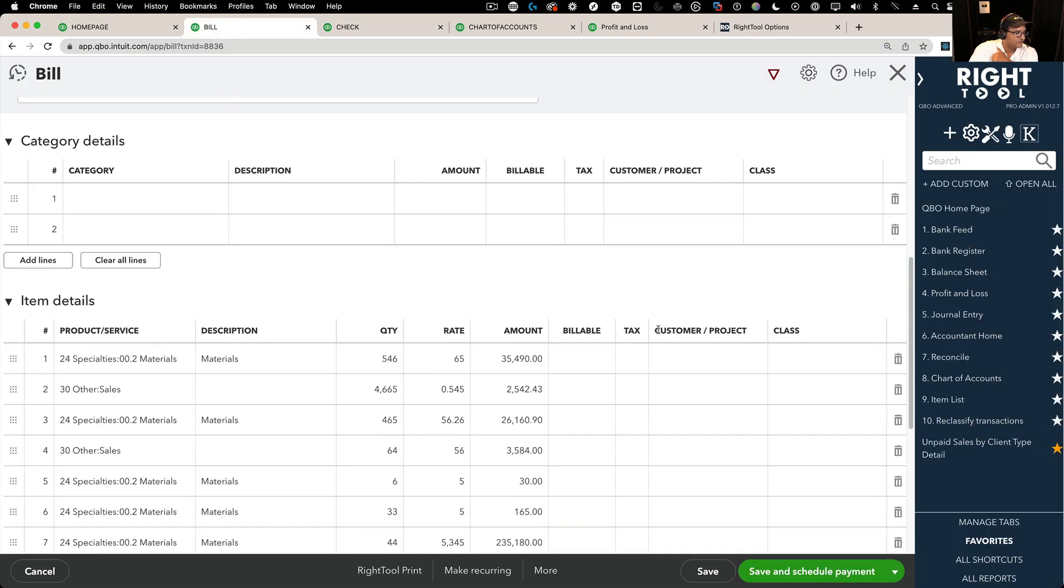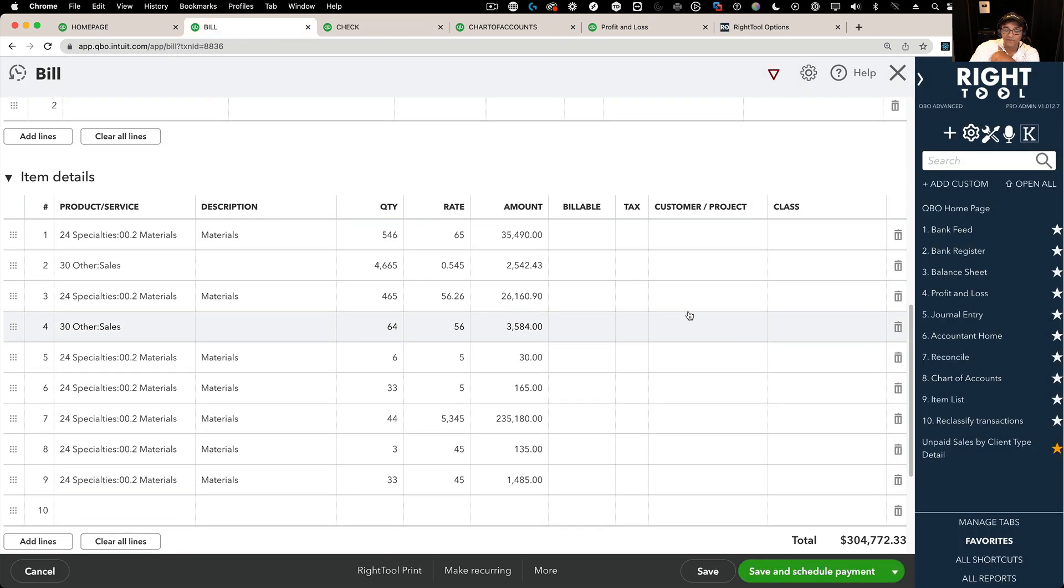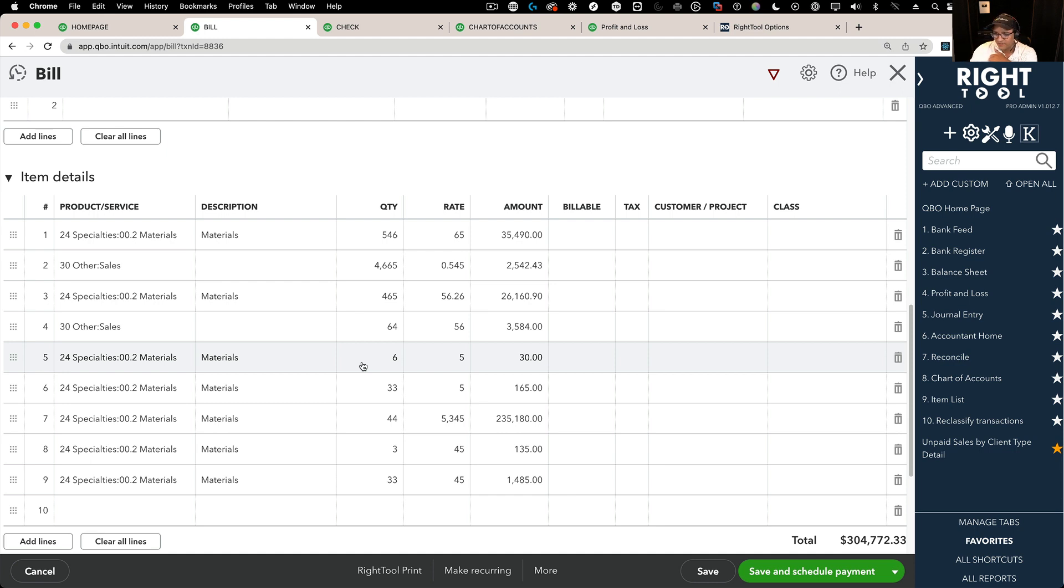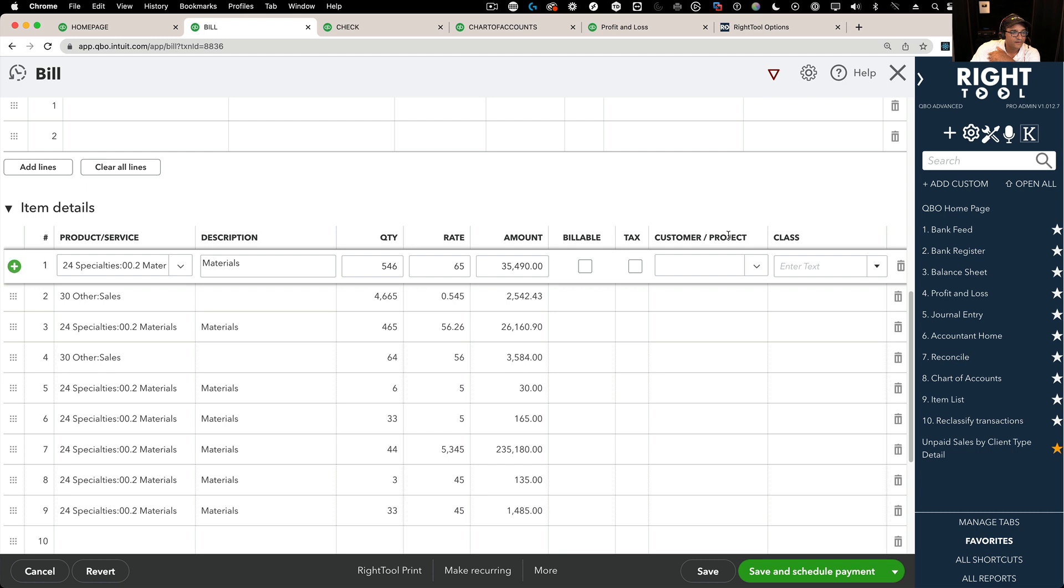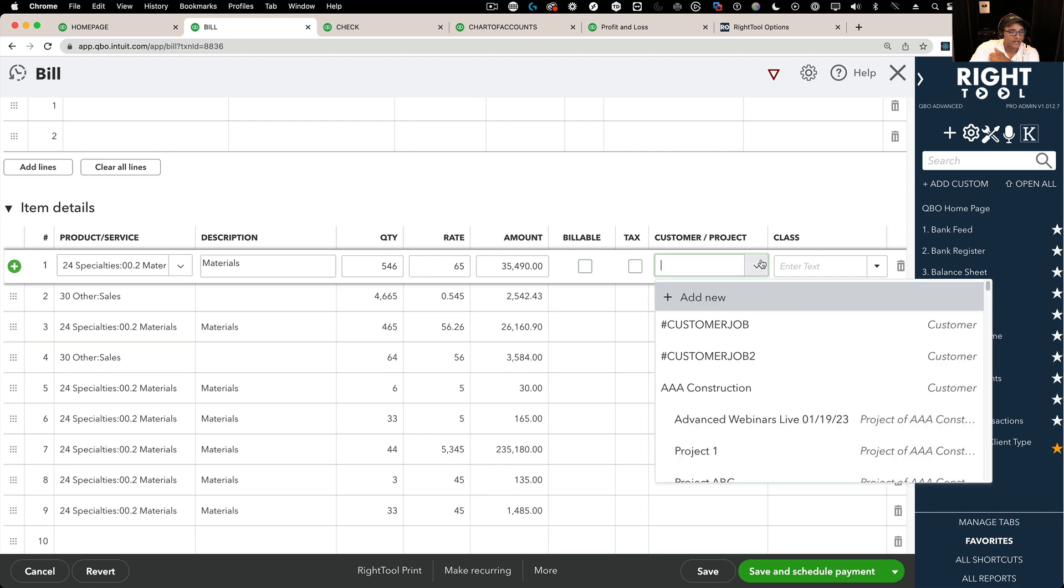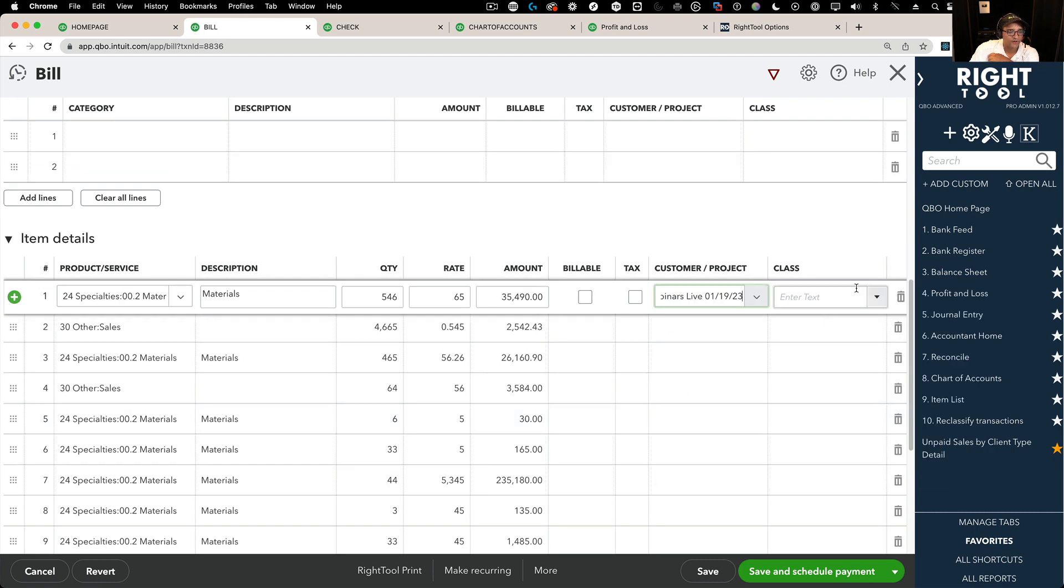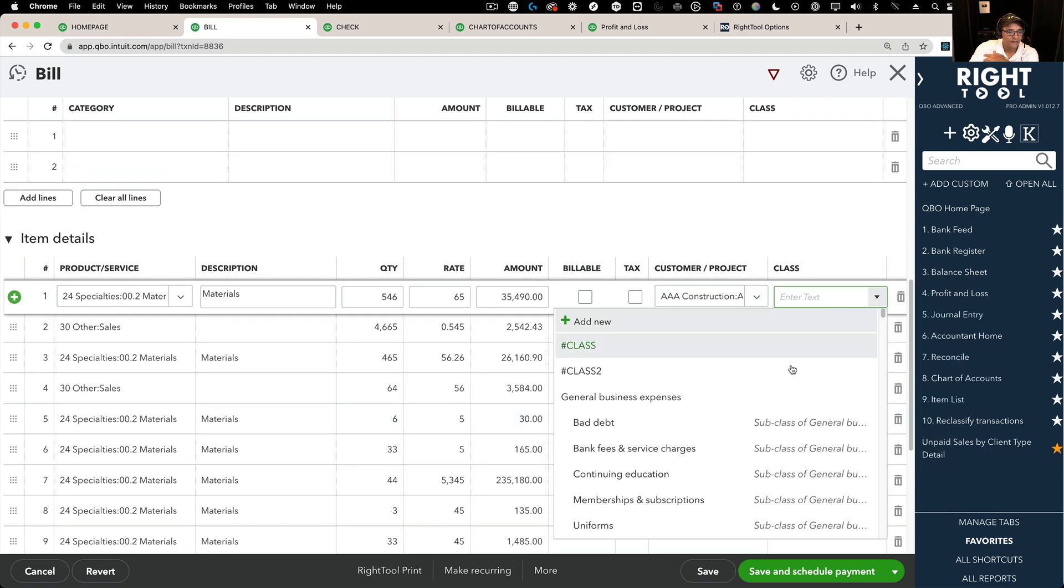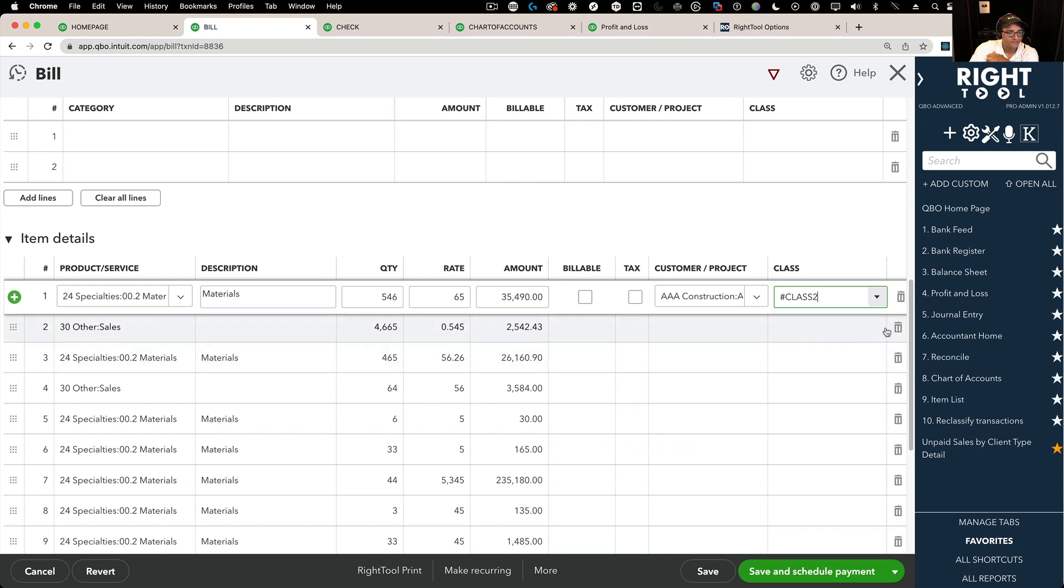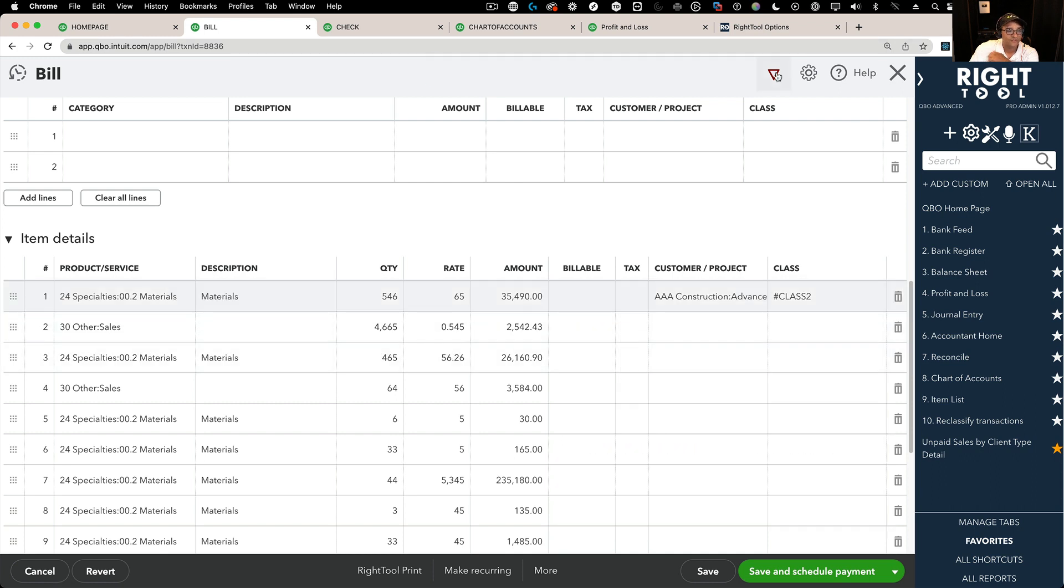Is that right? Sure. So let's say we have this bill here, for example, typical case. It's like, oh crap, I forgot to put the customer job on that. Or, you know, I hate to do it a hundred times. So I'm going to put the customer job. I'm going to put the class. Then I'm going to click on the triangle of truth. Click on the first one.